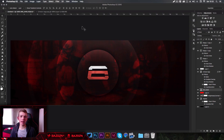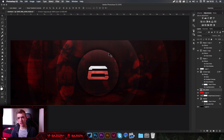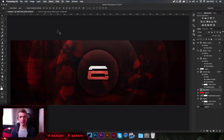Hey guys, welcome back to a new video. Today I'm going to be showing you how to make these really cool Twitter headers — well, they don't have to be Twitter headers, they can be channel arts or pretty much anything. They look pretty nice, so let's get into it.